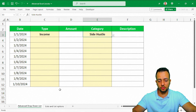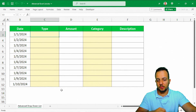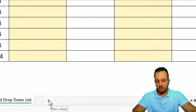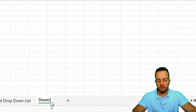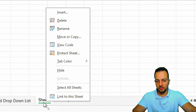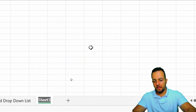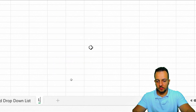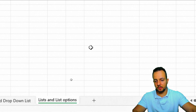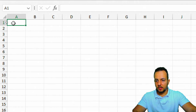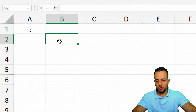We'll start by creating a new sheet — click the plus sign to add one. Right-click the sheet tab and rename it, for example 'Lists' or 'List Options', then press Enter.